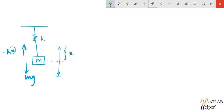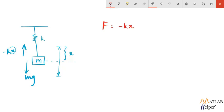Now in order to represent the same system using equations, let's equate all the forces acting on that object. It will be given by F is equal to minus kx. Now this is the restoring force that is acting upon that object and we know that object is also under the force of gravity so this force can be equated to Mg.